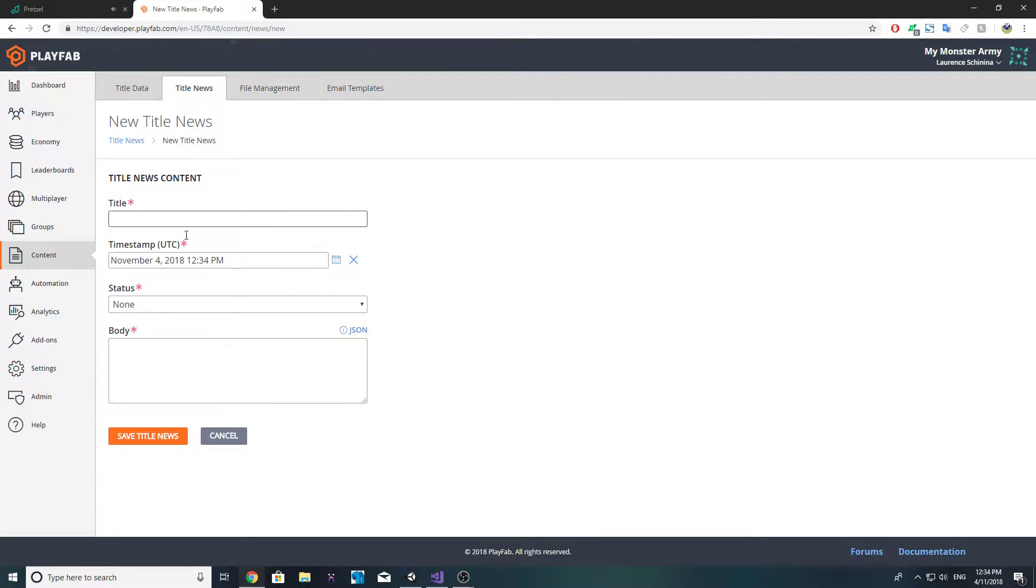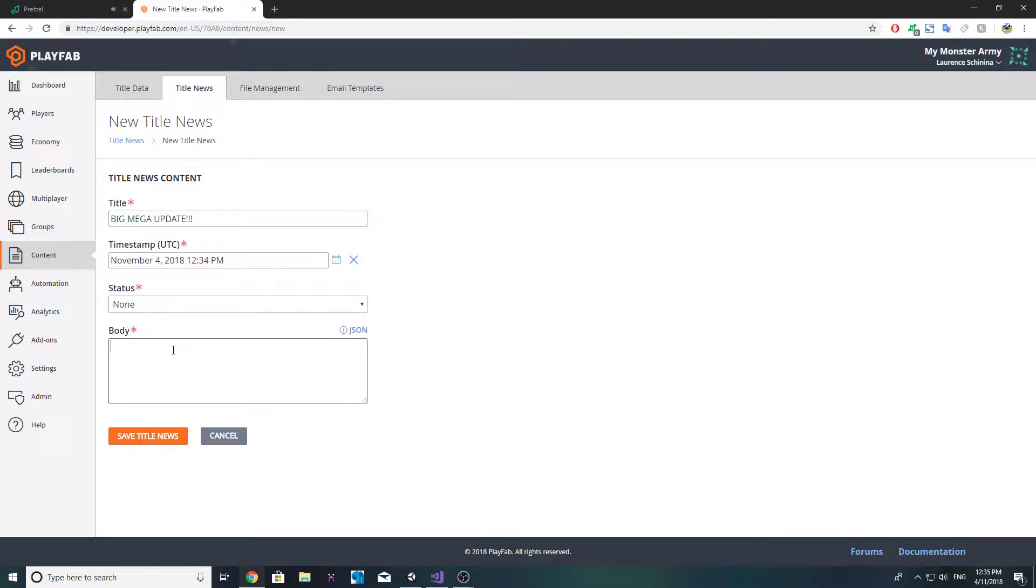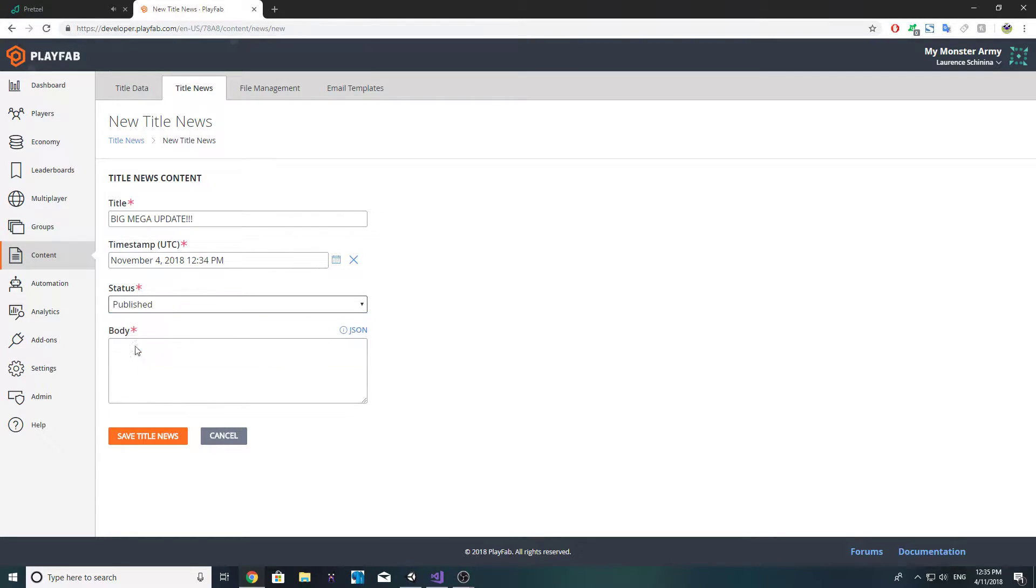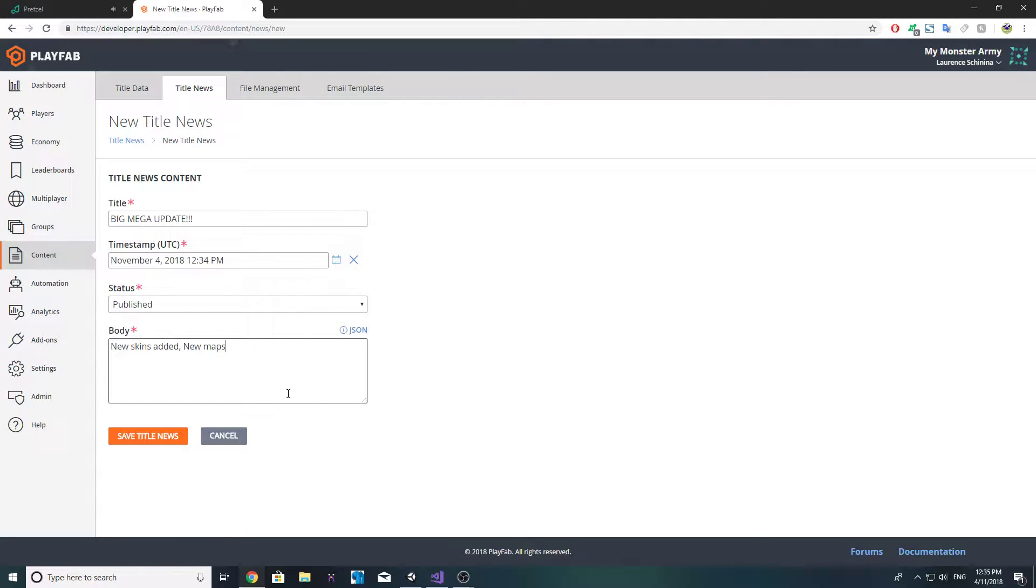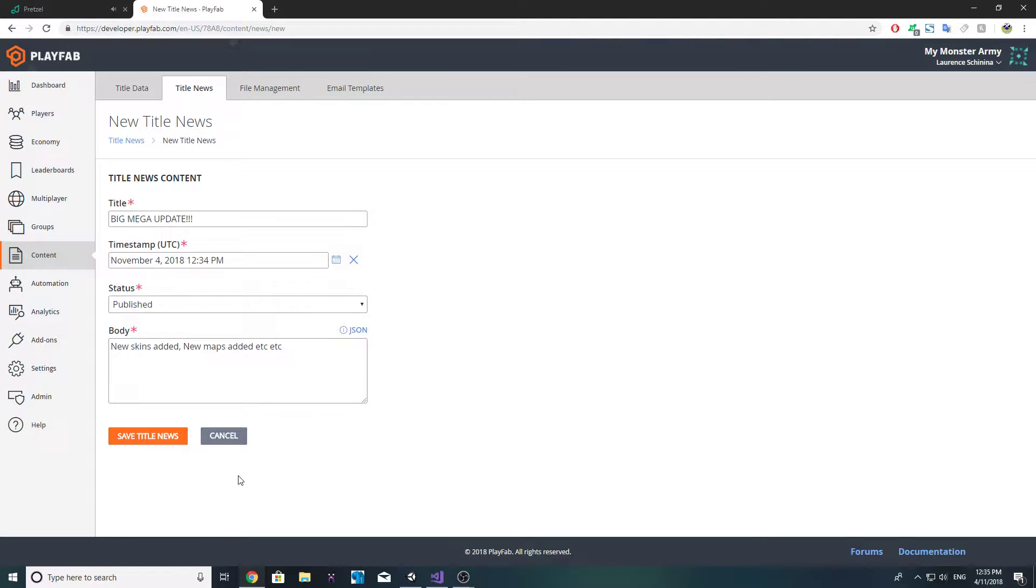If we go ahead and create a new news, we'll get this form here. We could do something like big mega update, the status can be published, and then we can do something like, what can we do?